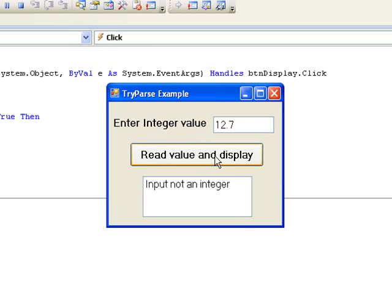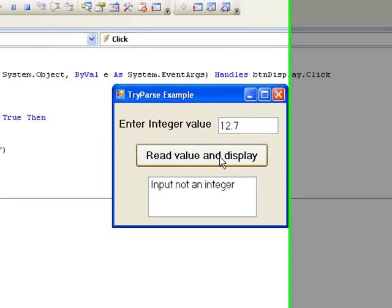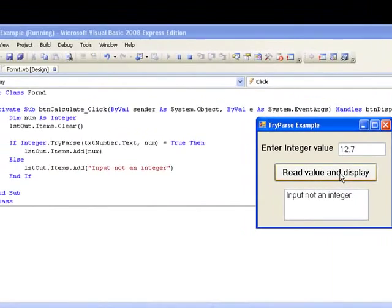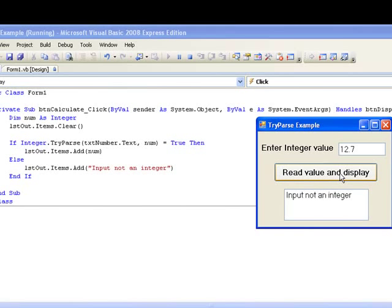So our program can now distinguish between a valid input of 0 being stored in num and an invalid input causing 0 to be stored in num, by simply looking at the value returned by the TryParse method, in other words true or false.